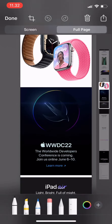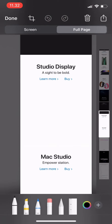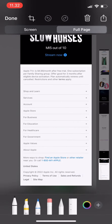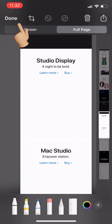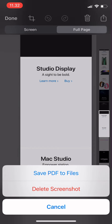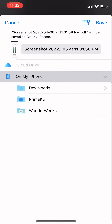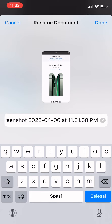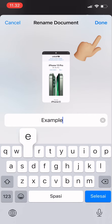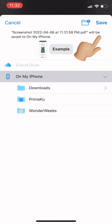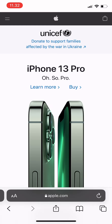Now you have the whole page. You can also save this whole page by tapping 'Done' on the top left, and there you can tap 'Save PDF to Files.' Now you just have to rename your document — for example, type a name — then tap 'Done,' choose where you want to save it to be safe, and tap 'Done.'